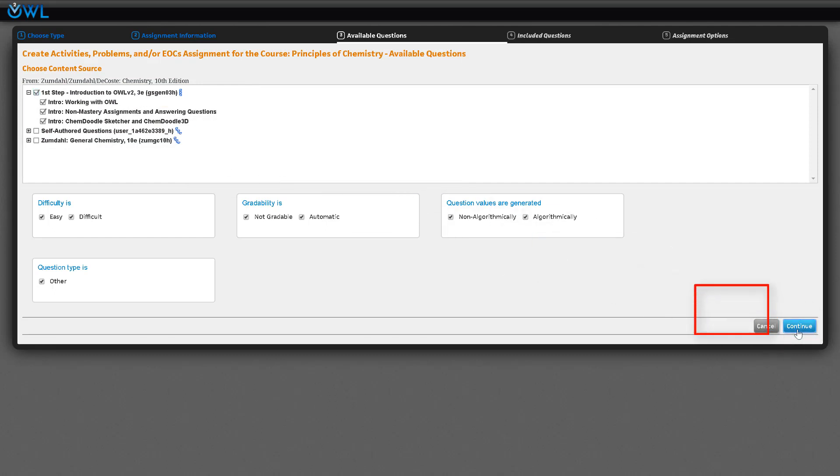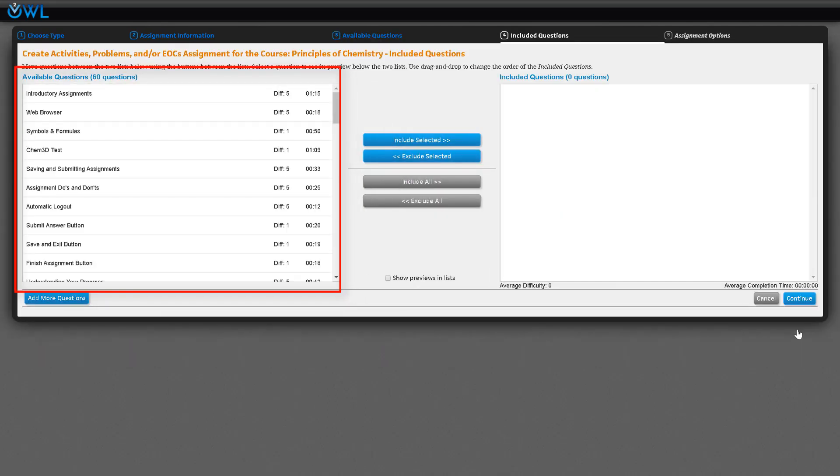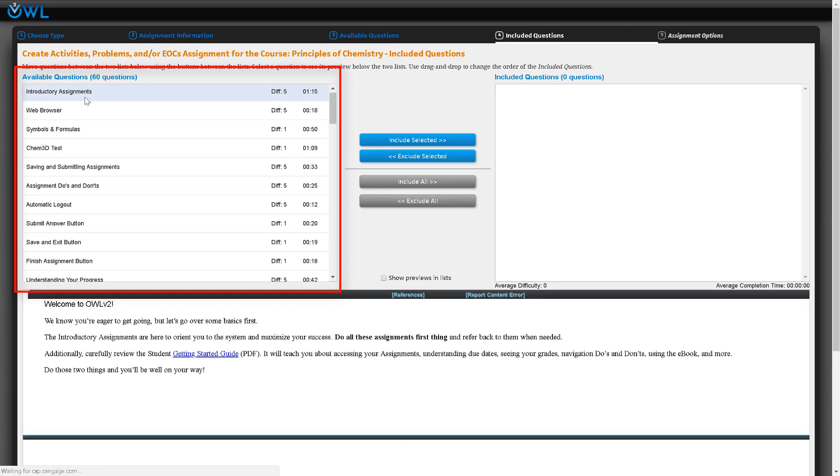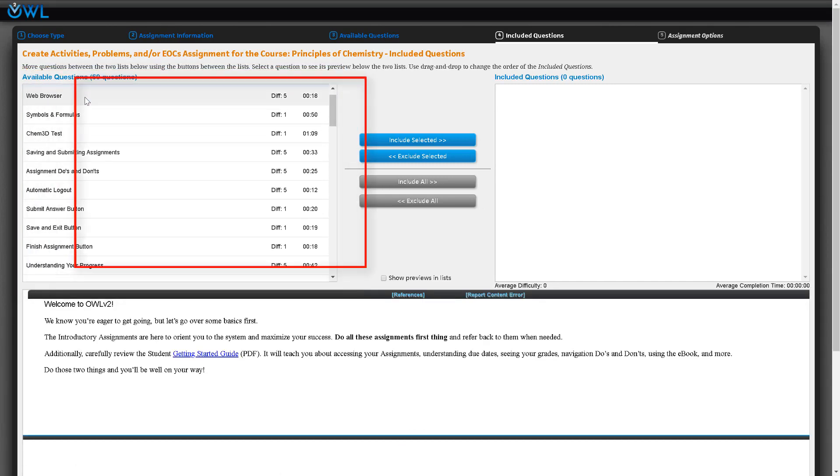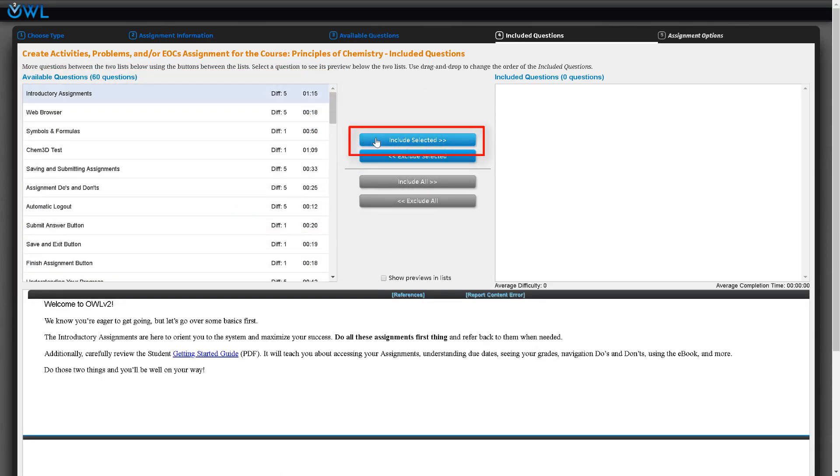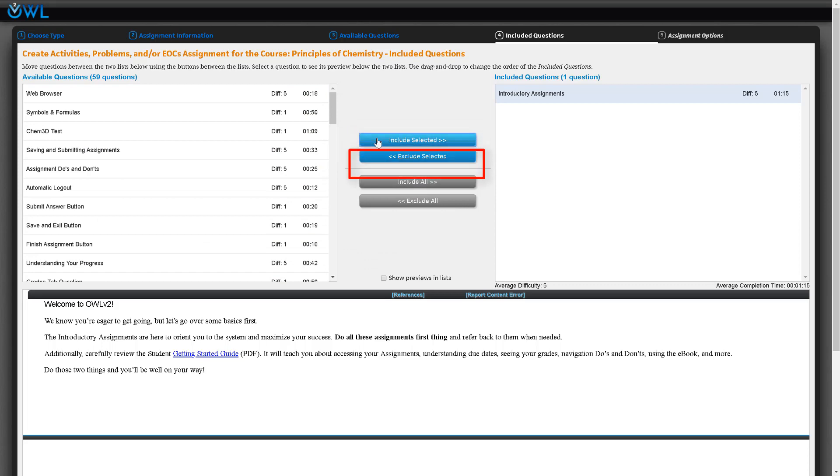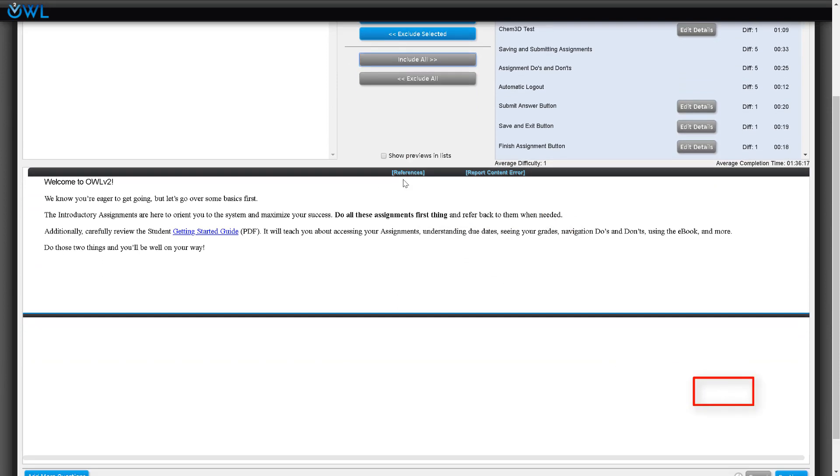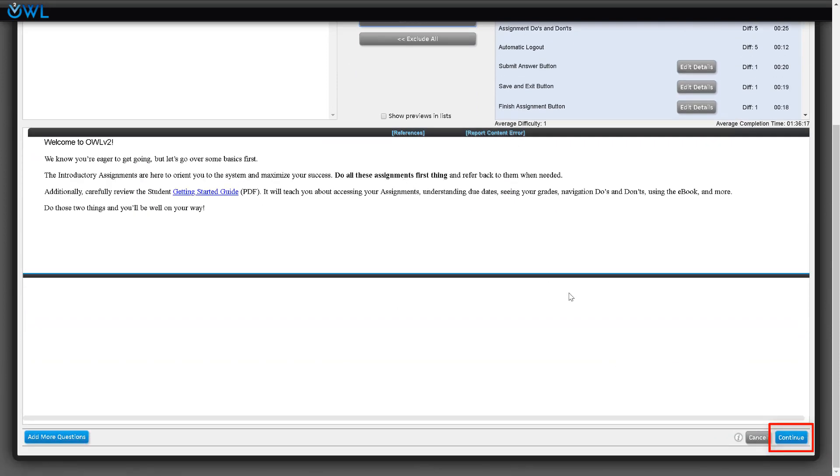You can click on each individual question which will highlight it and present a preview of the question. You can choose individual items or click include all to include every question. When you're finished selecting your questions, click continue.